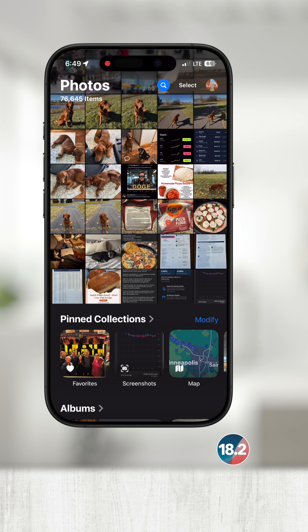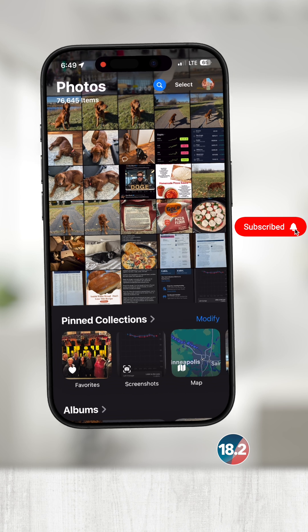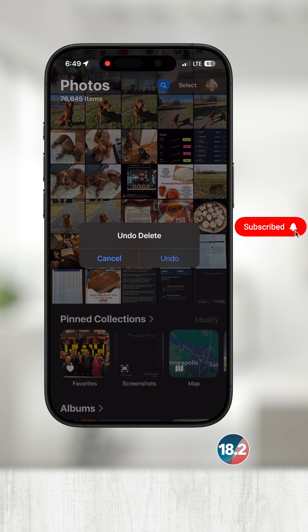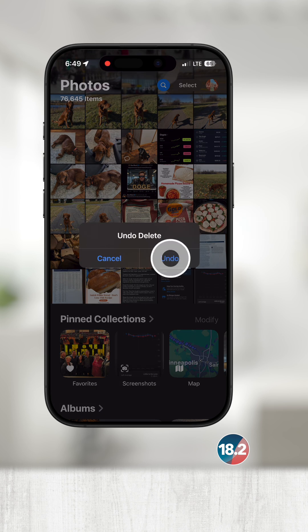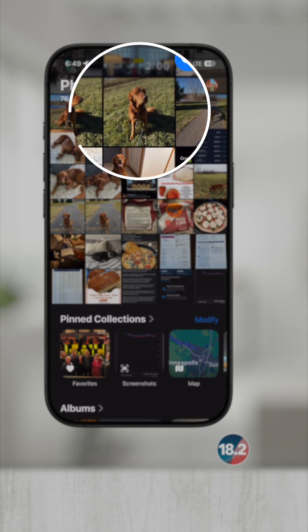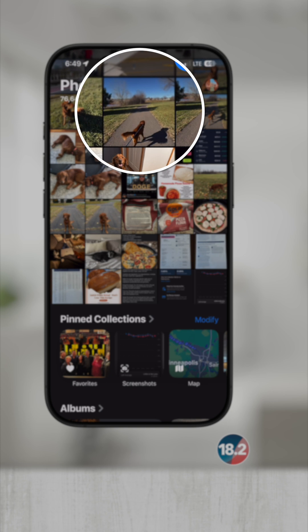Now the million dollar question is how do we get it back? Fun fact: if you shake your phone right after you delete something, you will usually have an option to undo. I can press undo delete and the photo will come right back.